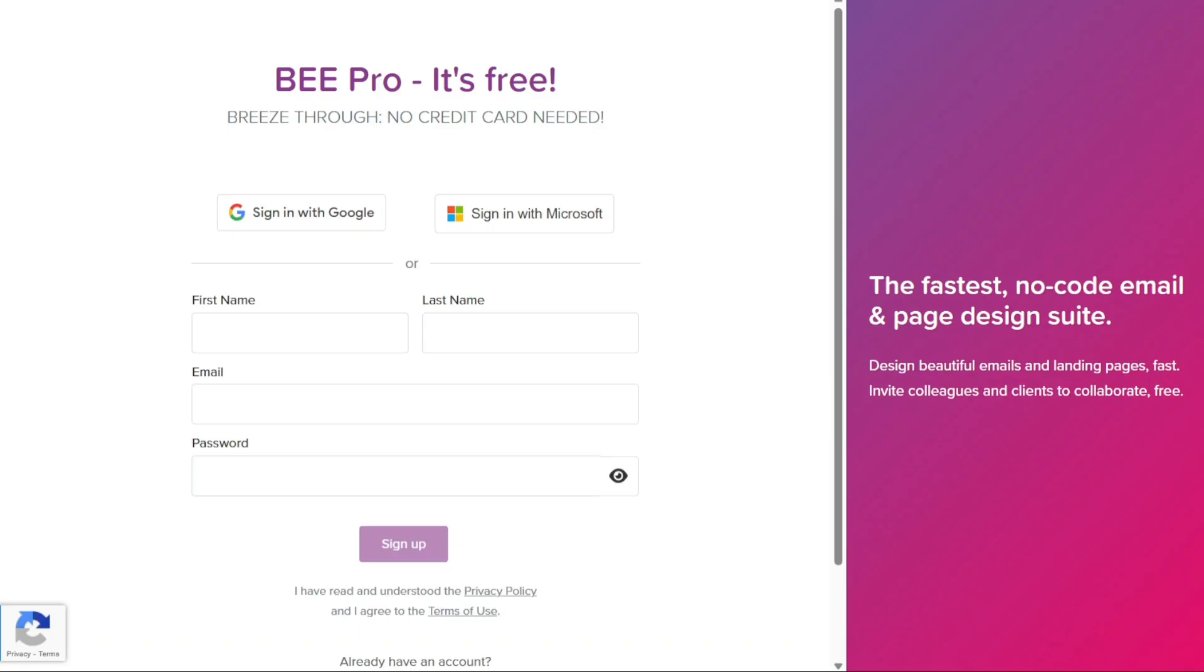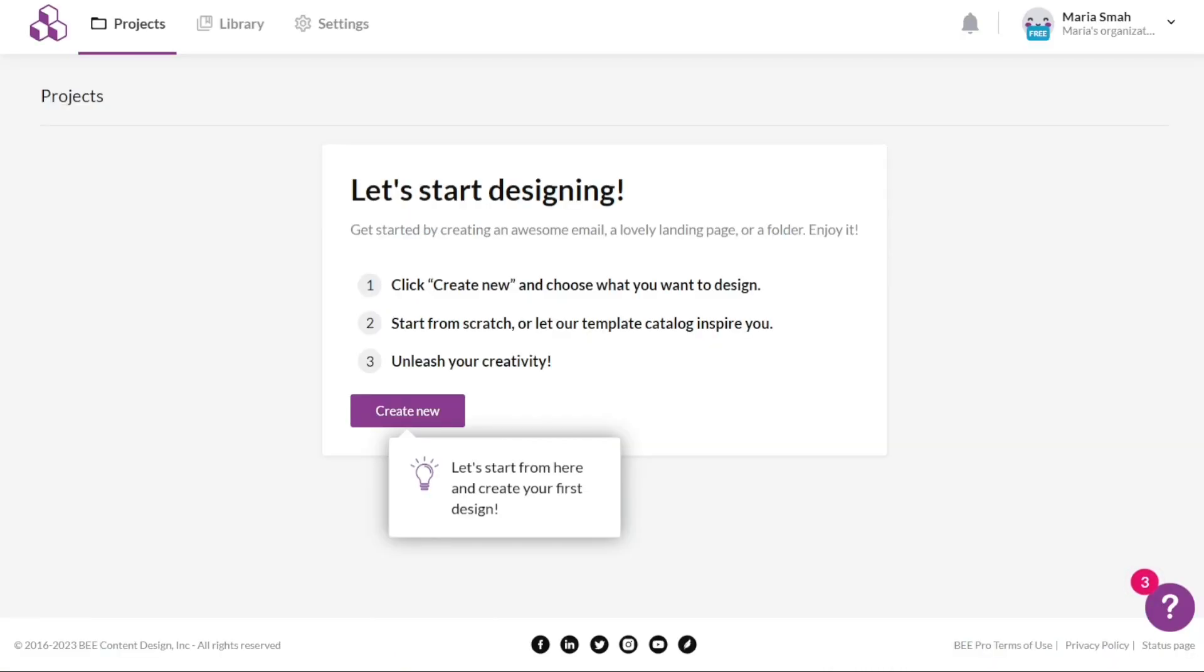On the registration page, you will find options to sign up using your Google account, Microsoft account, or your email address. Choose the option that best suits your preferences or is most convenient for you and proceed with the sign-up process accordingly. Once you have successfully signed up, you will be taken to your account dashboard.